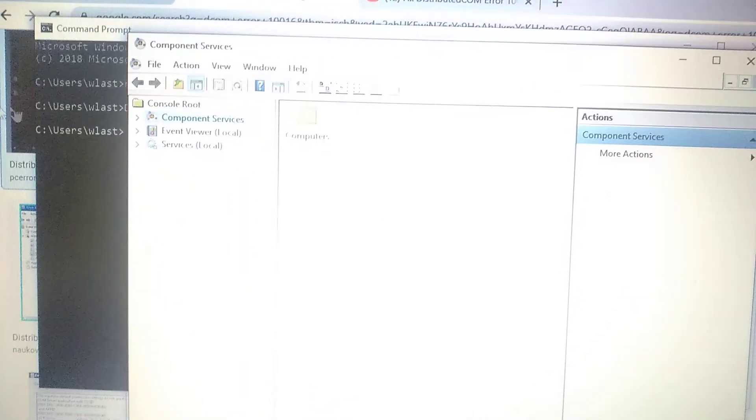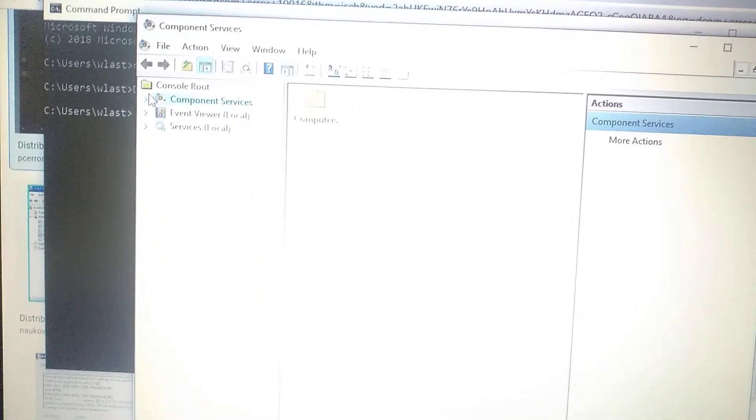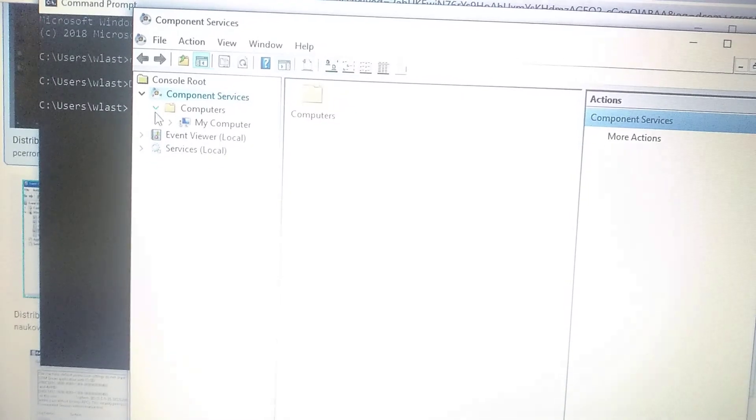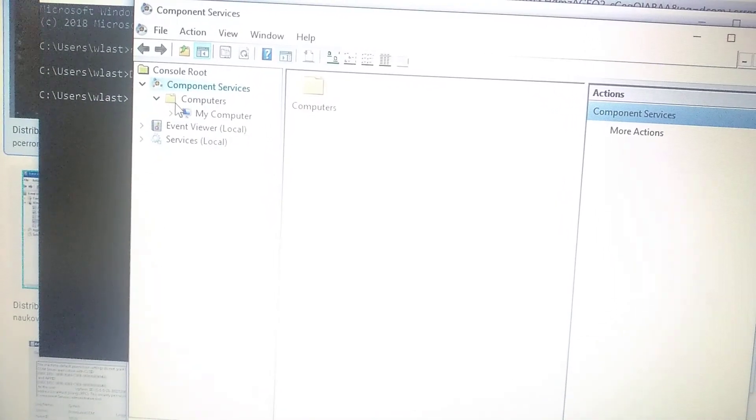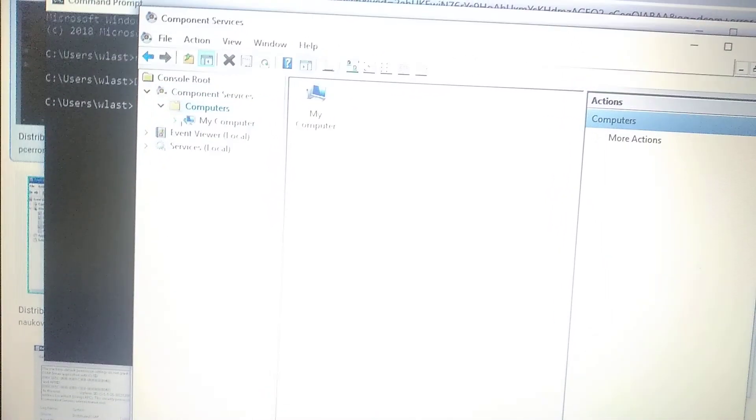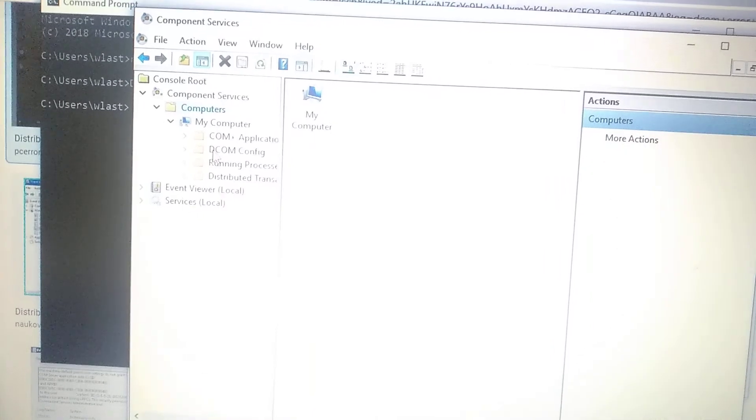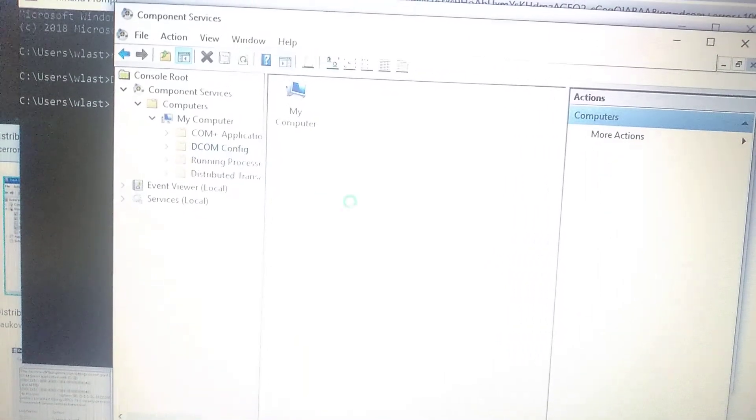Here you choose Component Services, Computers, My Computer, and here you choose DCOM Config.